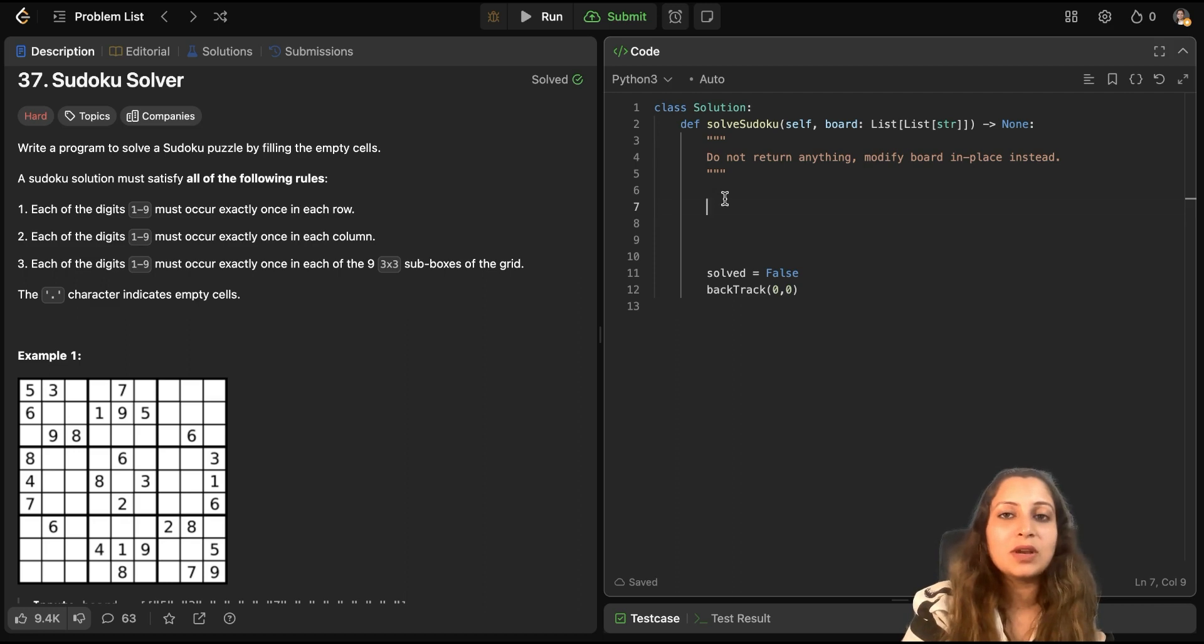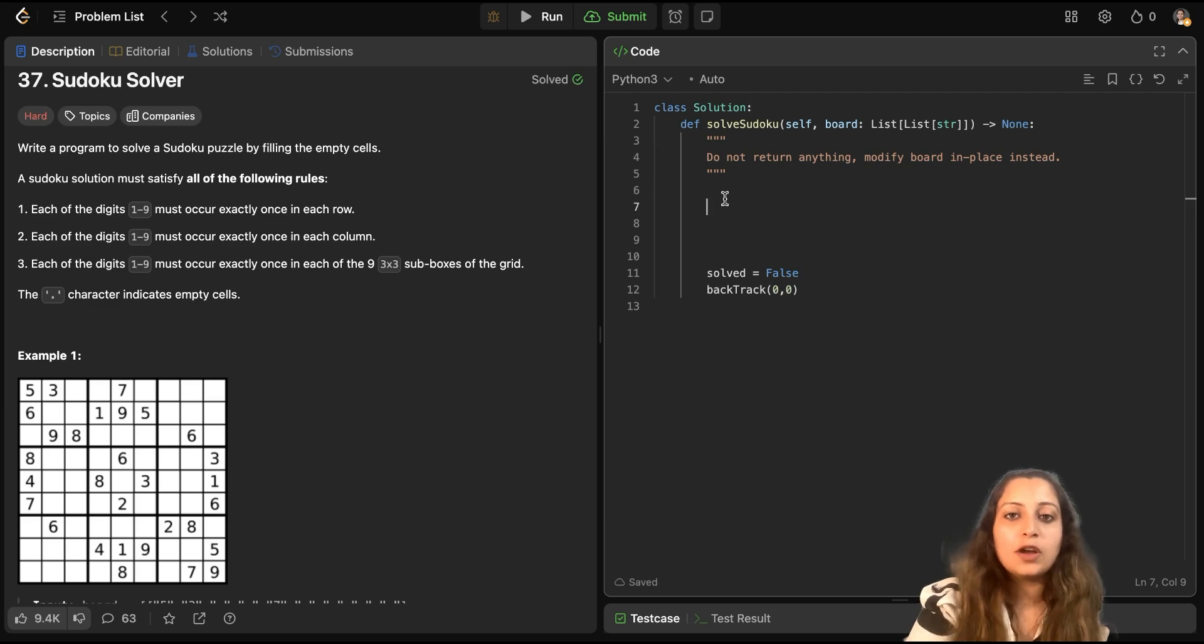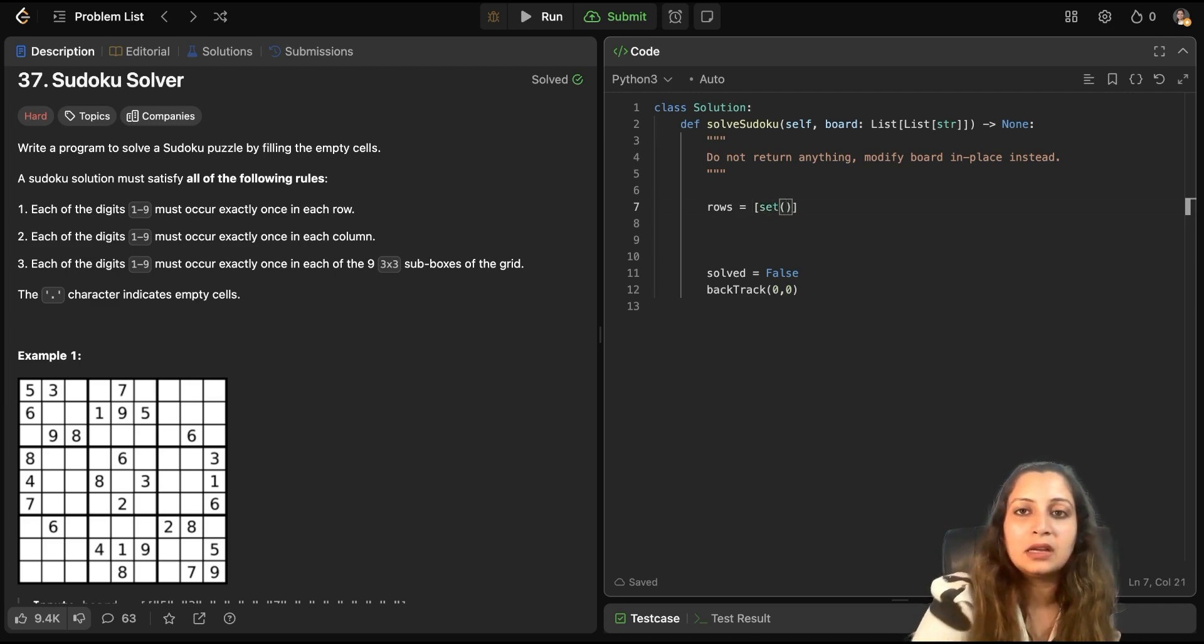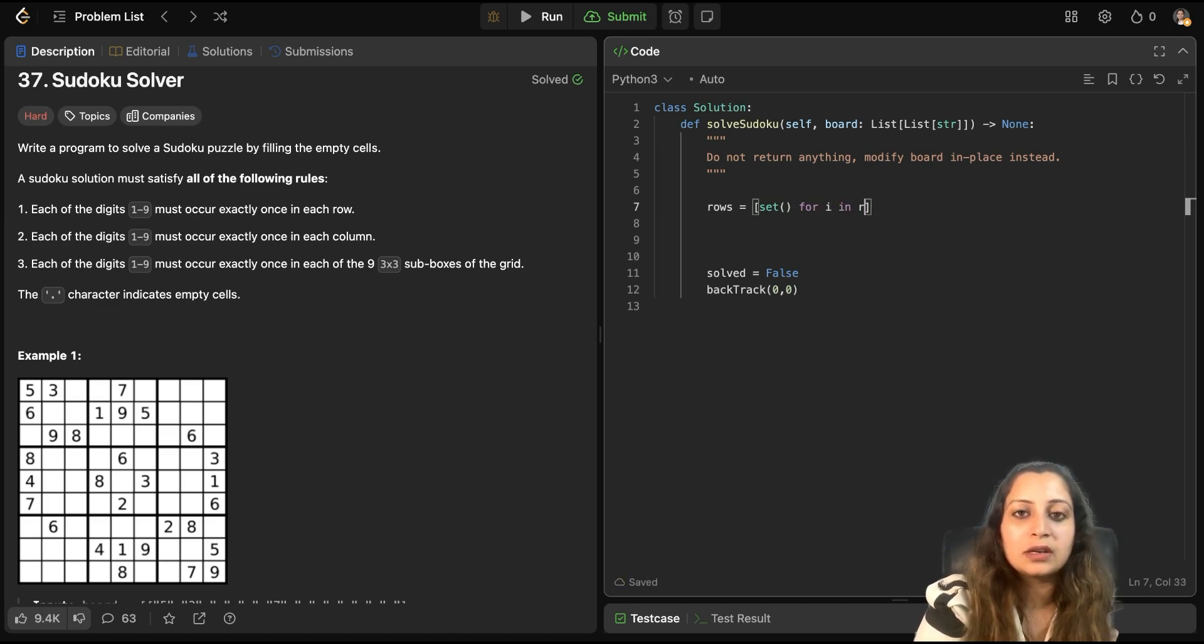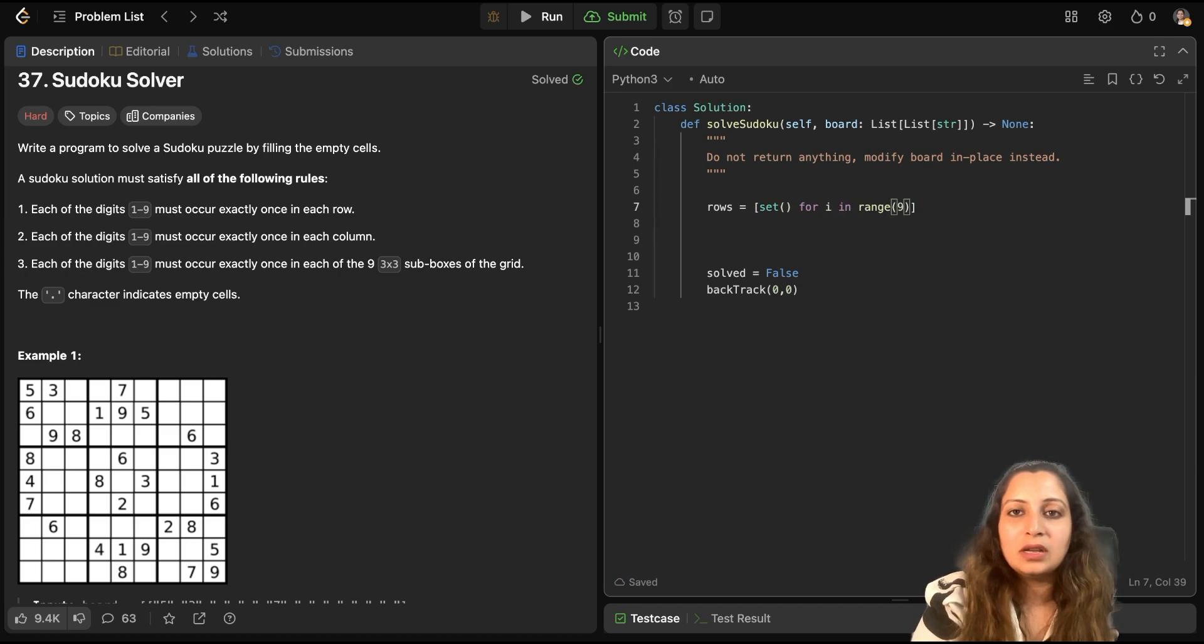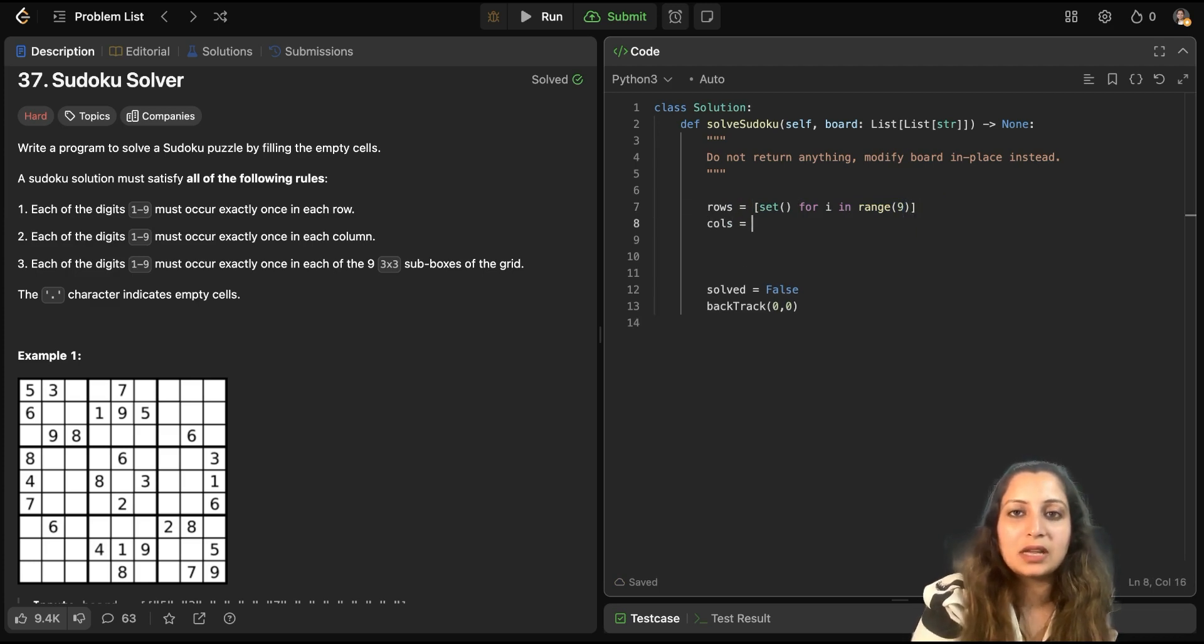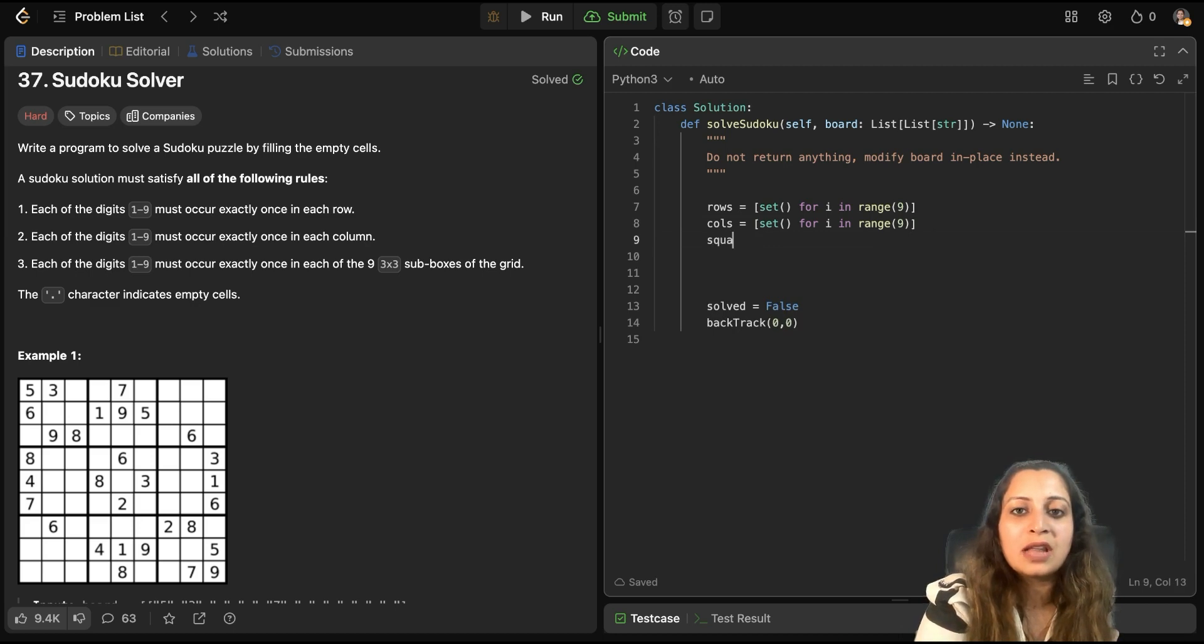So, let's get started with the code. Now since we are doing it in place as a requirement of the question, we will maintain some global variables also. For now, let me take reset. So, let, this will be the set of digits for rows. And since we have 9 rows, I can just copy. And this will be true for columns as well. And the same thing would be true for the 9 squares as well.